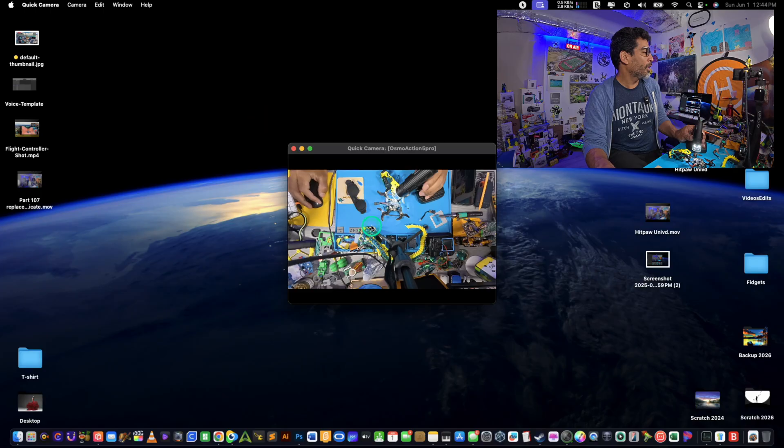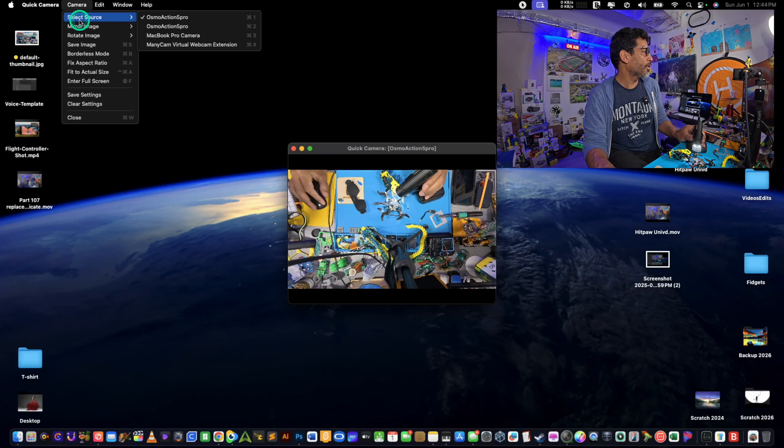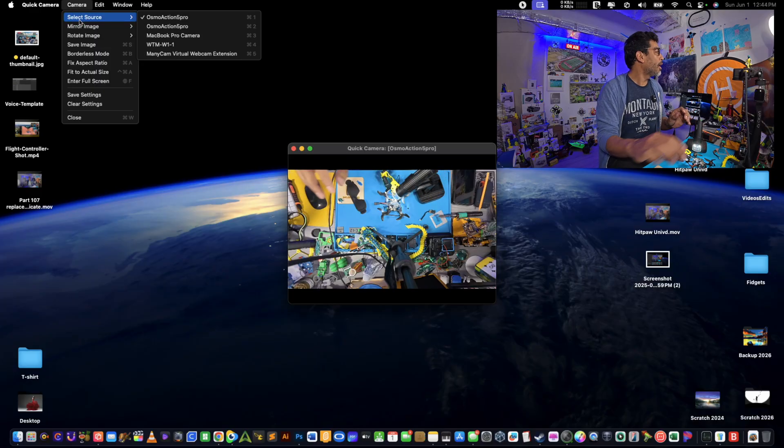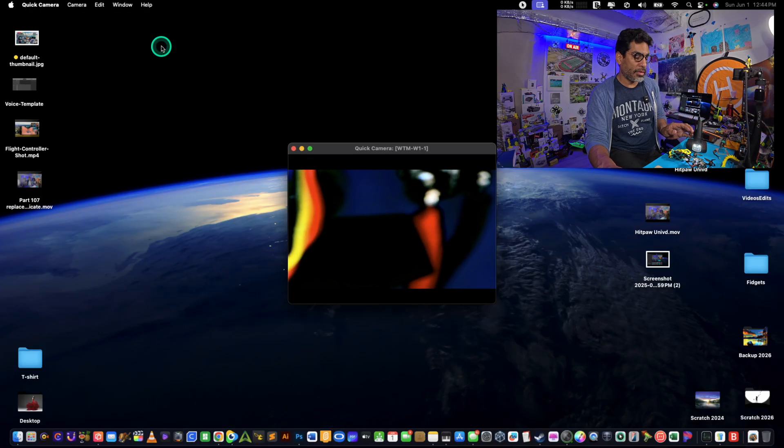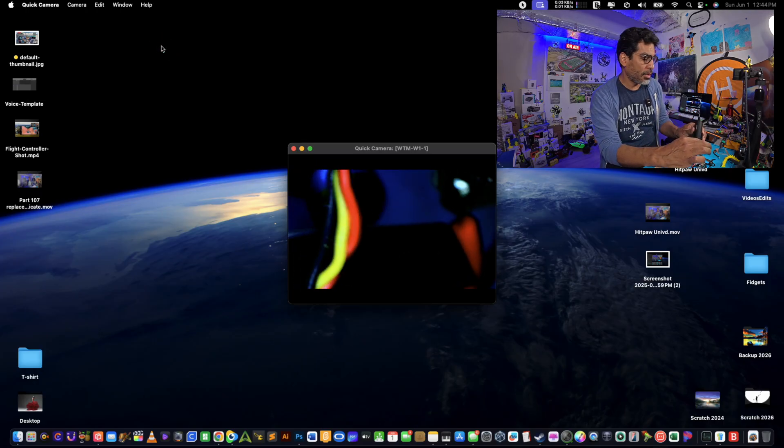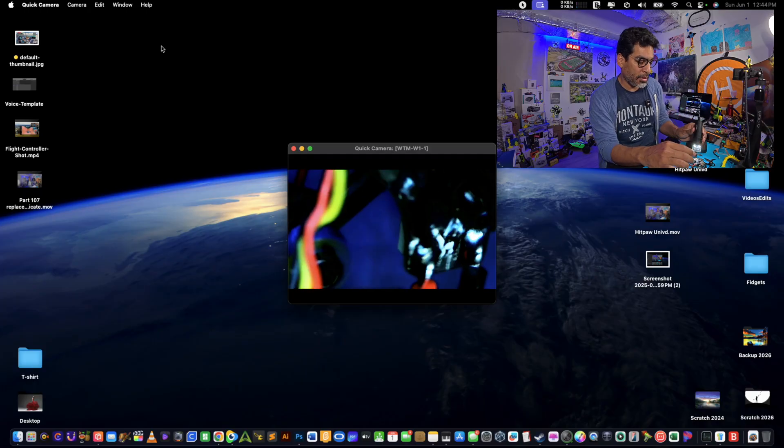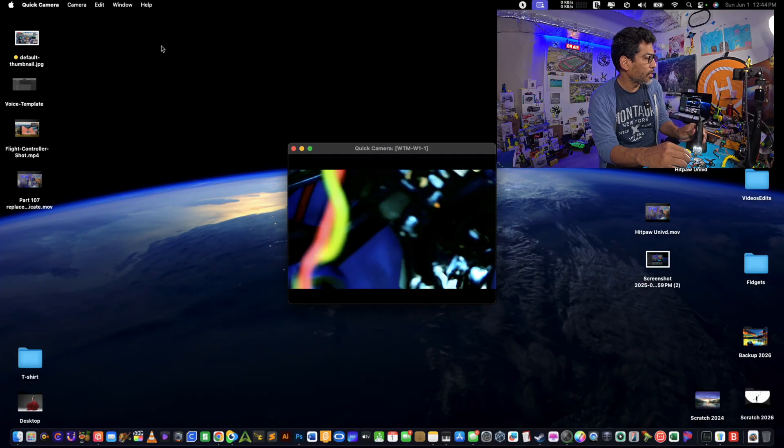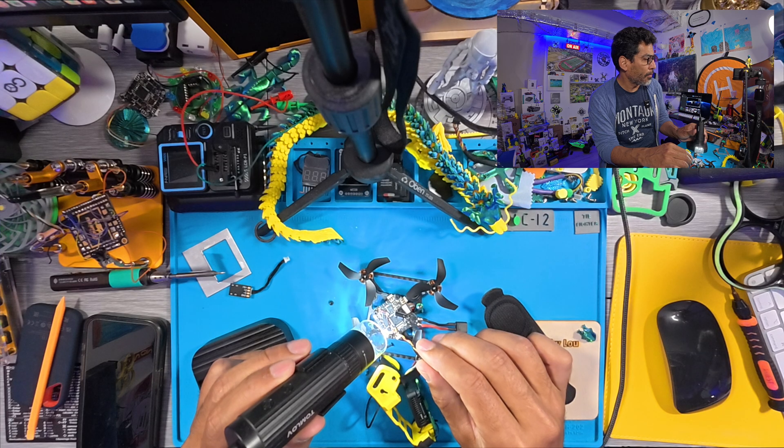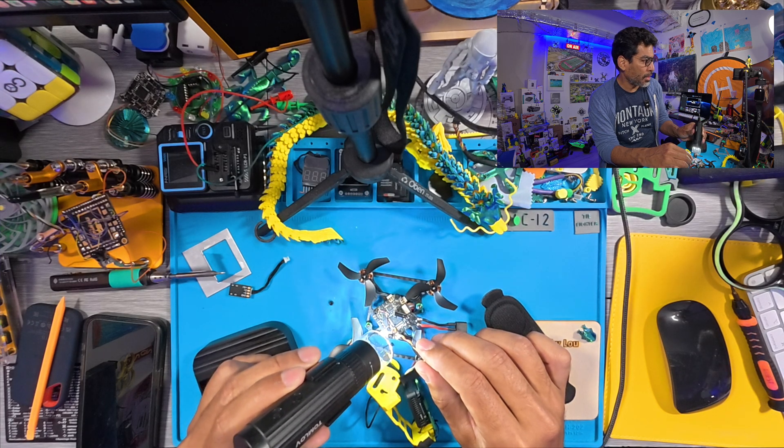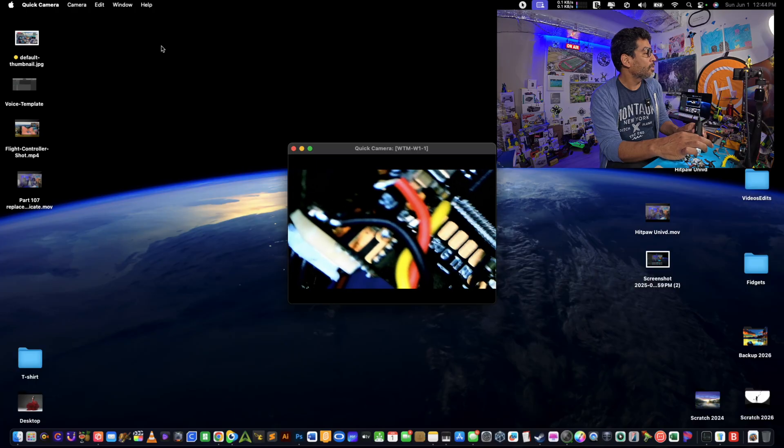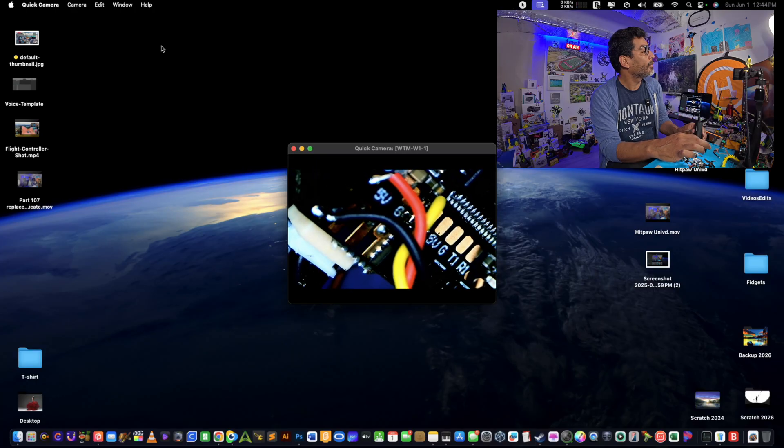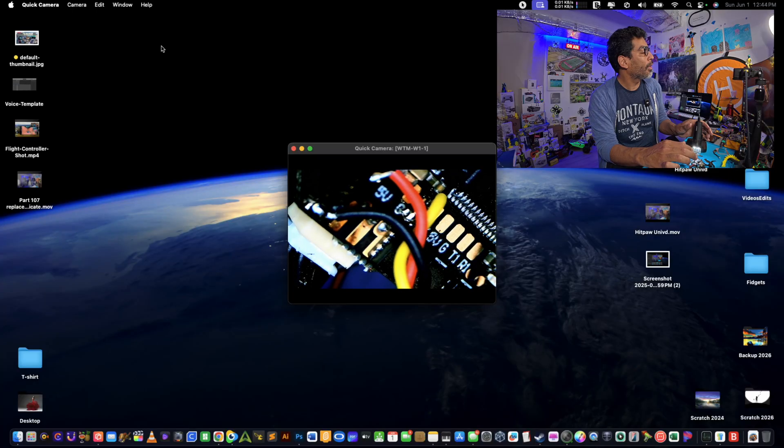There we go. Now if we select source, there it is, WTM right there. Now what we'll have to do is zoom in or zoom out accordingly. Once you get a clearer picture of everything, you are golden and you can see this cable right here. Let's magnify it and we have three wires.